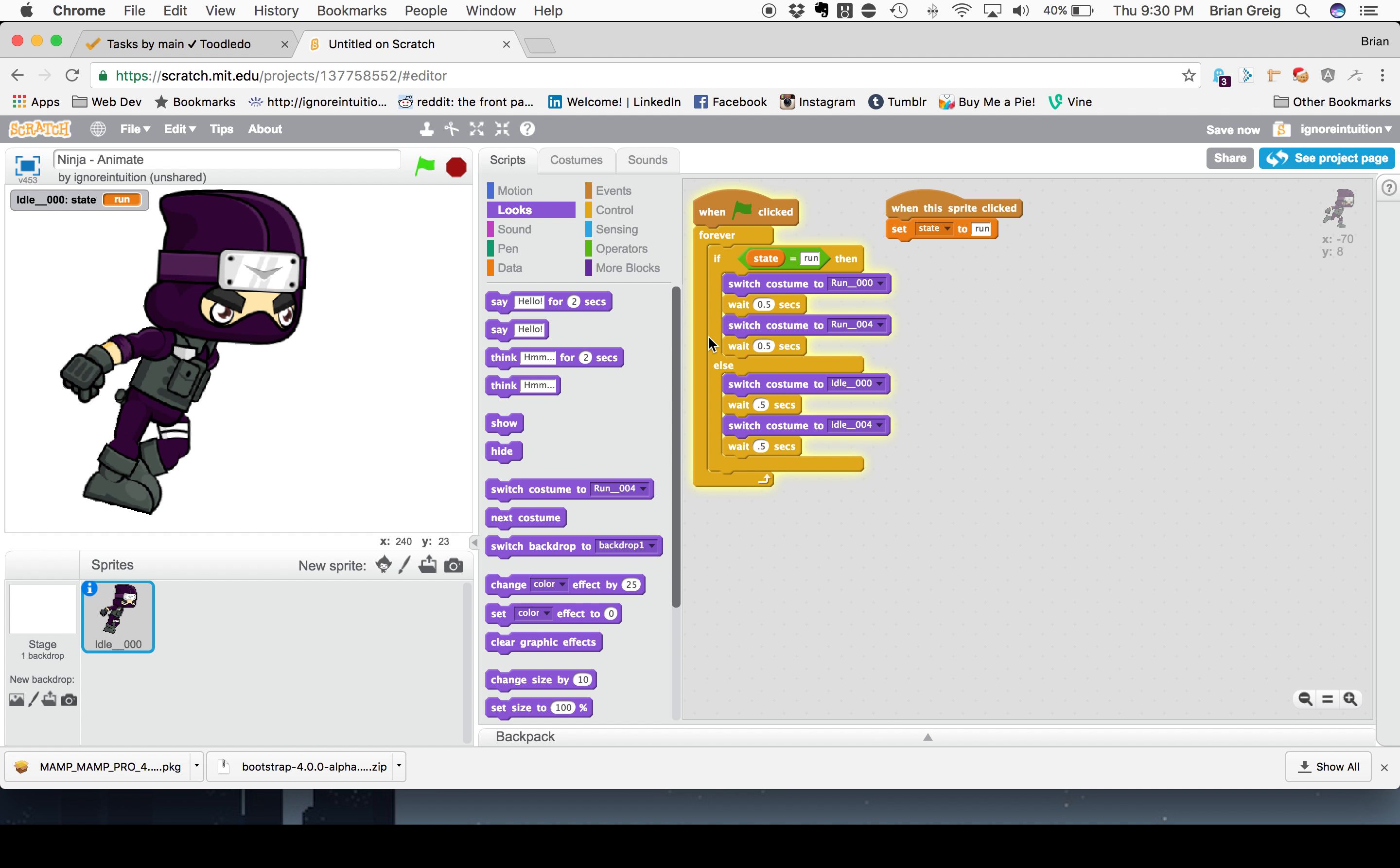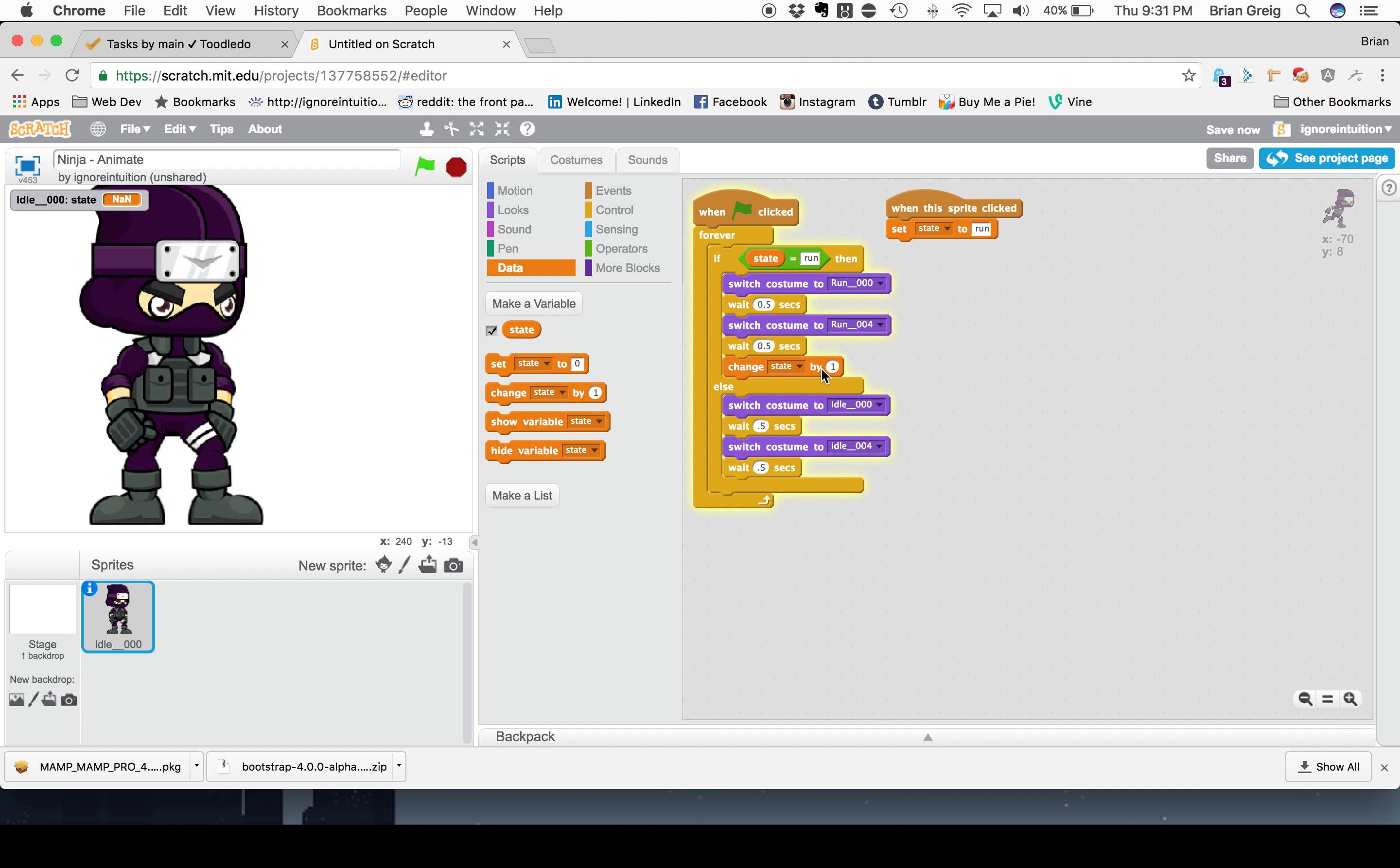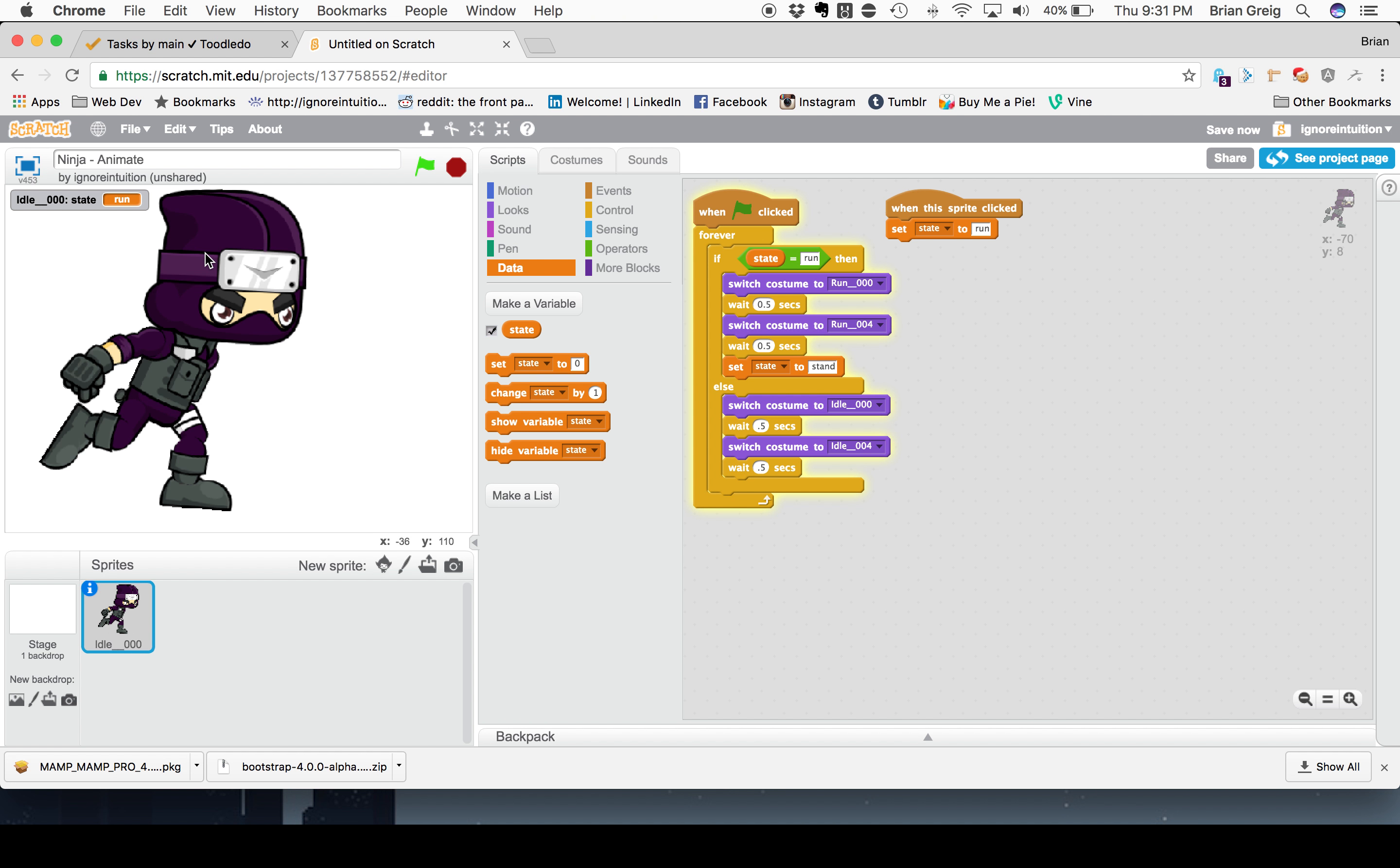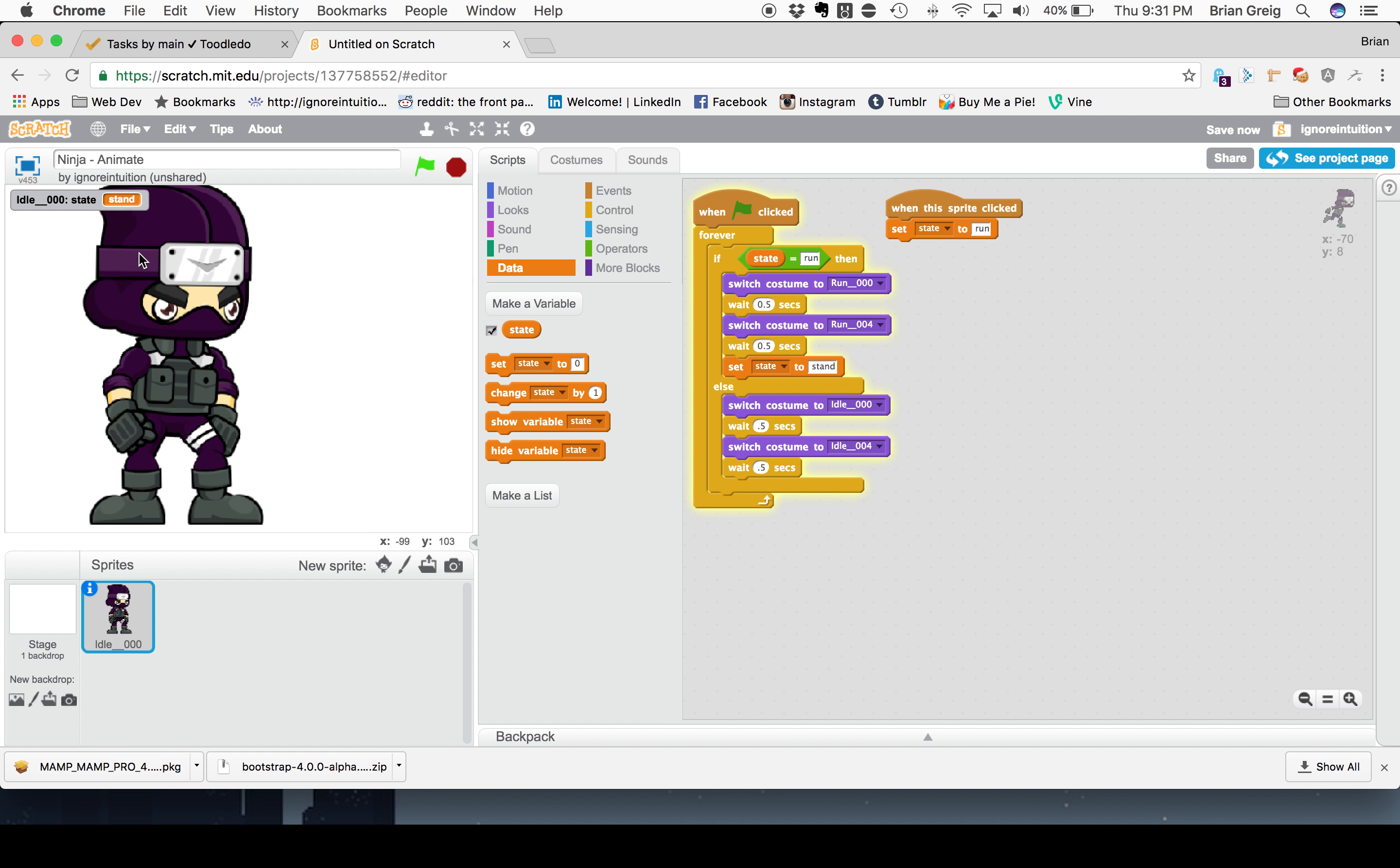Now, if we wanted to set that state back, we can, after this run statement is executed, we can go back to our data. And we could say change state to stand. I'm sorry. I didn't want to say change state by. I wanted to say set state to stand. Now, if we click on him, he runs for one pace and then it sets the state back to stand. Click, run, stand.